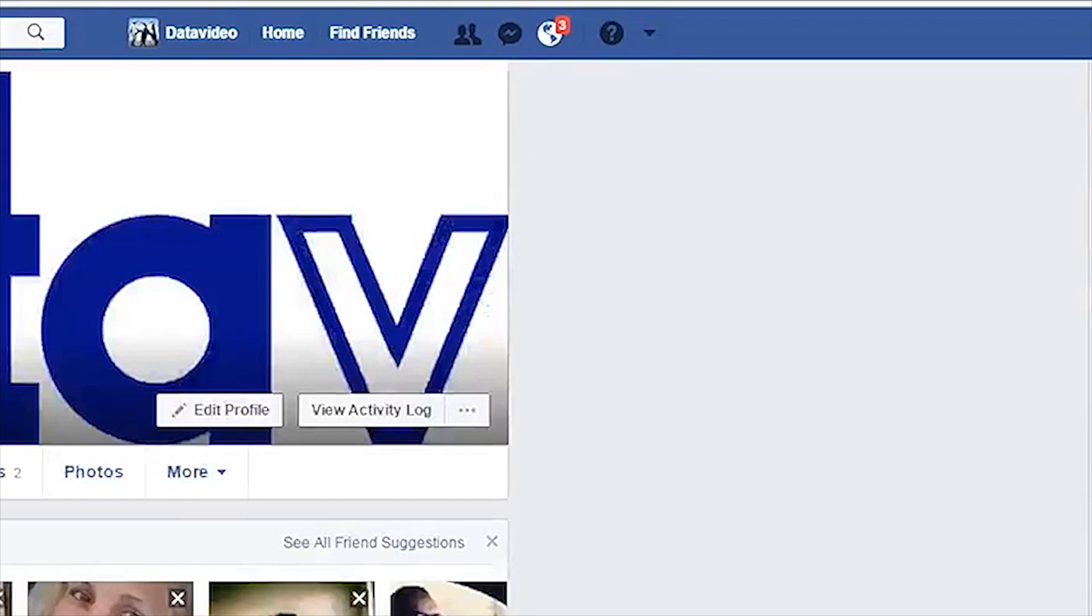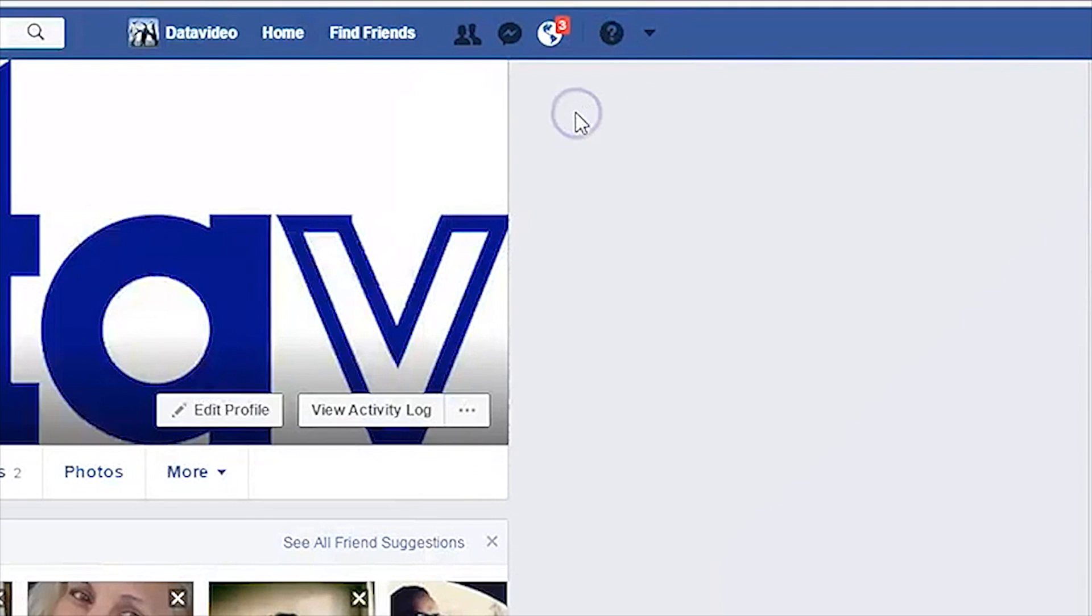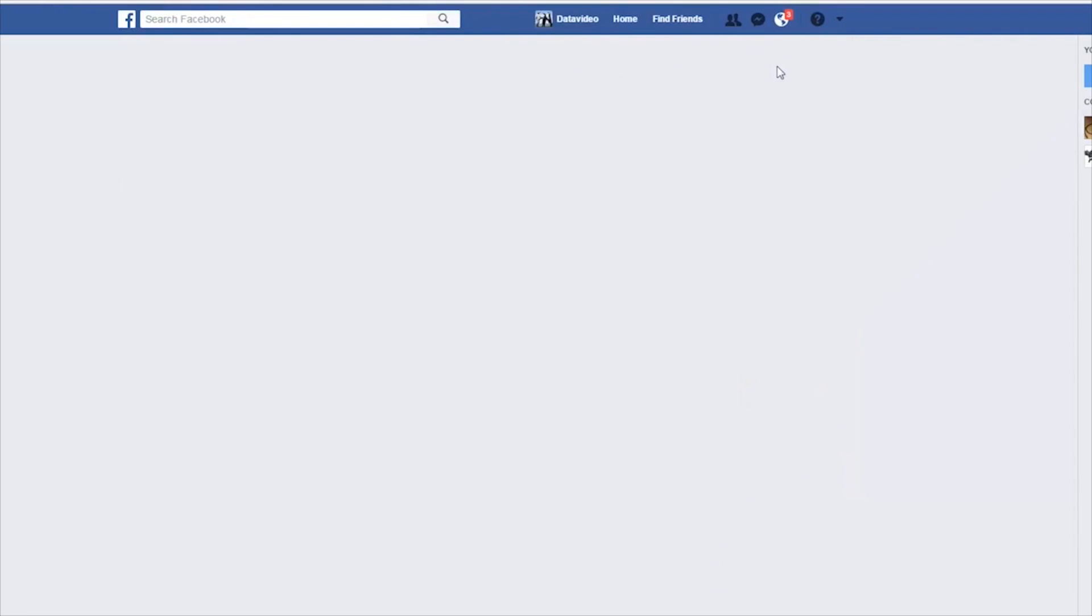When you are connected, open another tab for Facebook. Log in and go to the page where you will want to stream your Facebook Live.